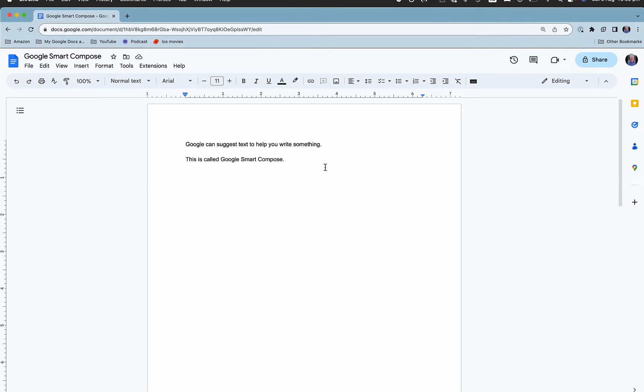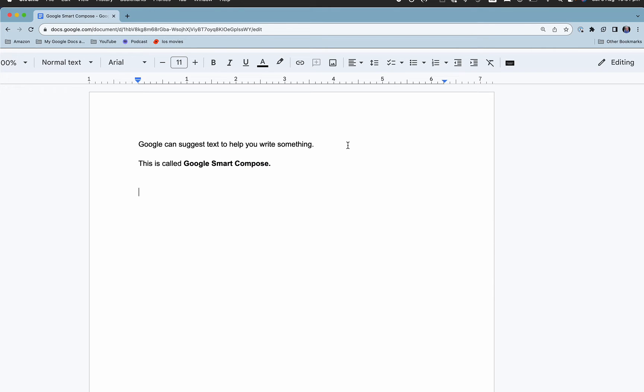Google can suggest text to help you write something and this is called Google Smart Compose. Now I'm going to show you how to use this predictive text, how to turn it on and how to turn it off if you want.